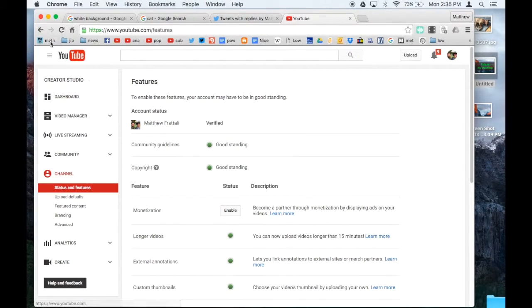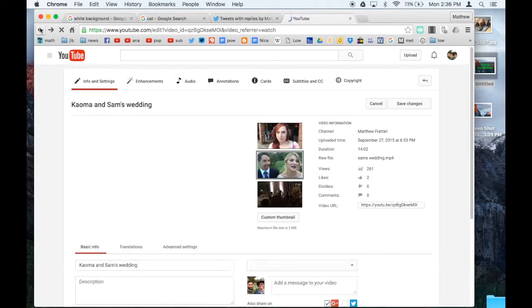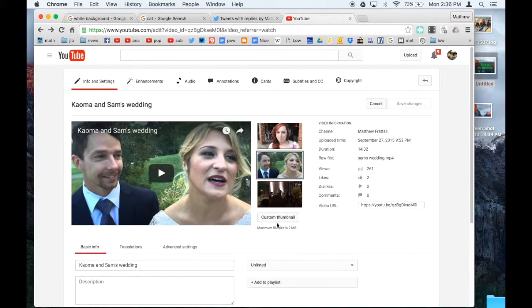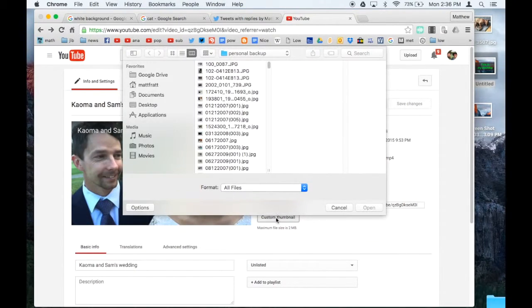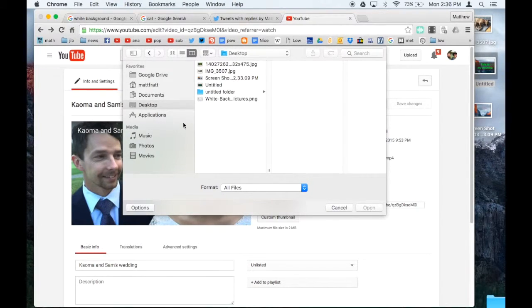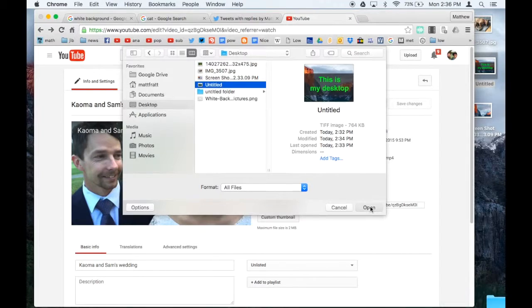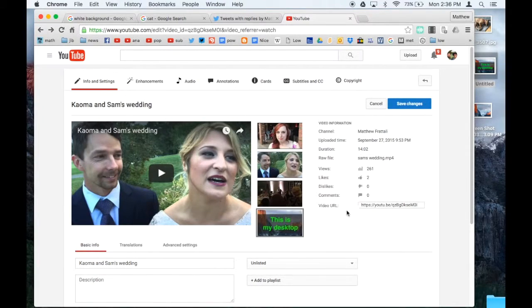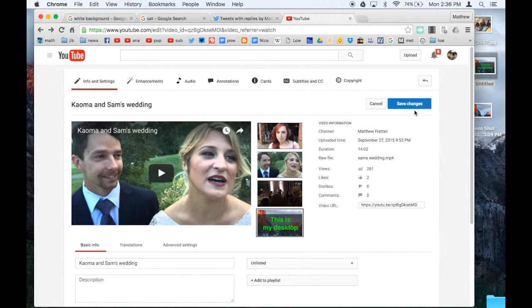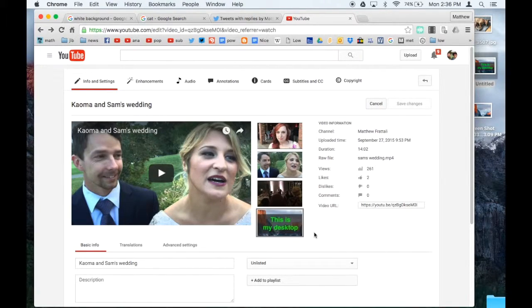So again, let me go back to my video. And hopefully you can see this custom thumbnail button. I click it, I find it on my desktop, and open it. And then you click Save Changes, which is right there. And now I have a new thumbnail for my video.